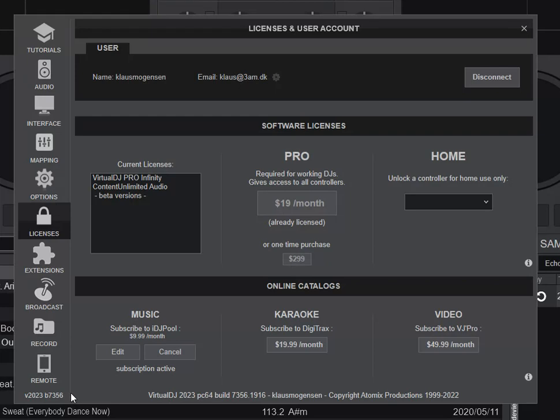And this build number also tells us that this is still the old code base for the software because it keeps climbing. So they haven't started over. They're still just adding to the existing software with the new features. And if you're unfamiliar with build numbers, that's something that gets attached to a software when it's compiled and packaged.